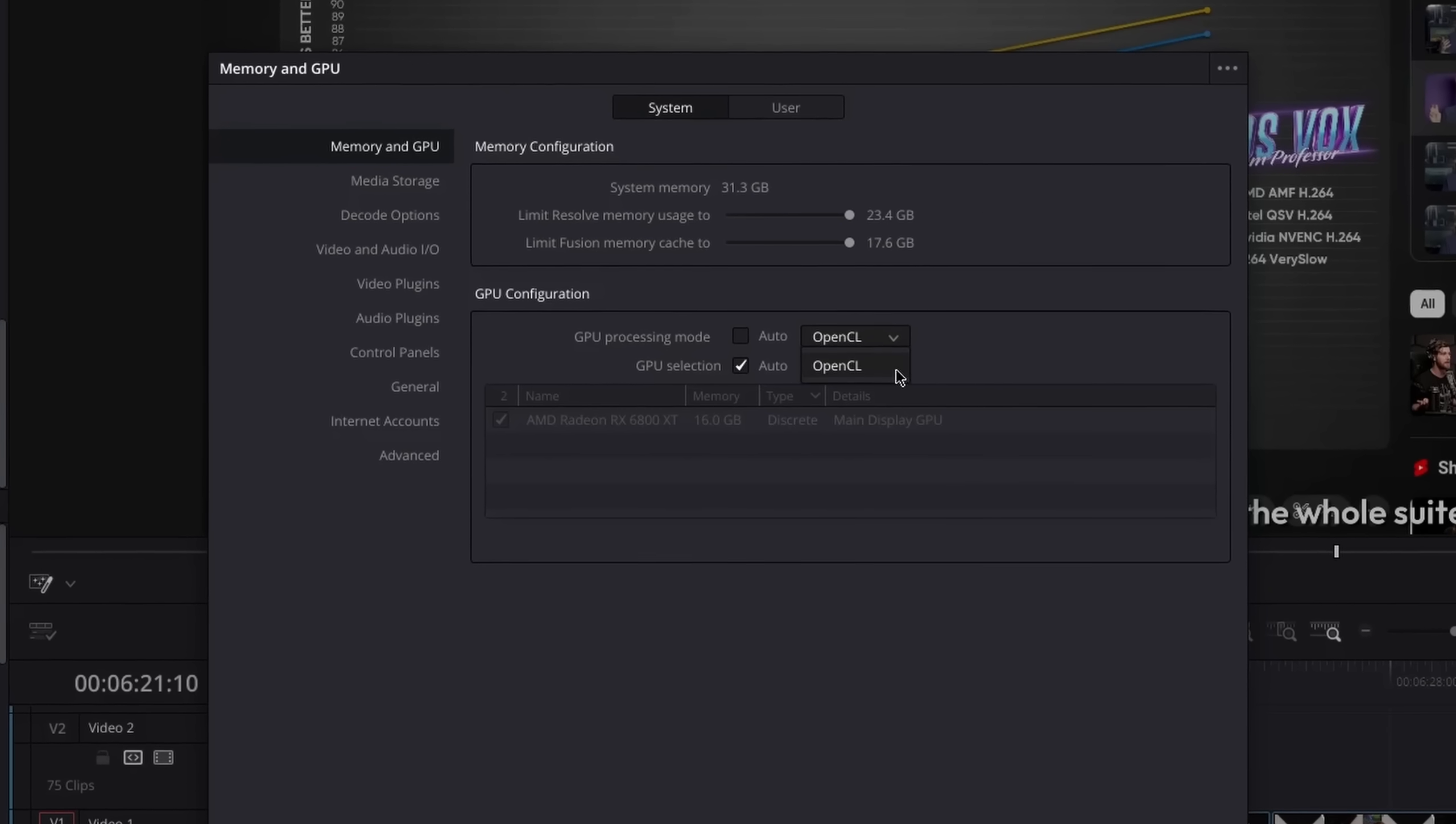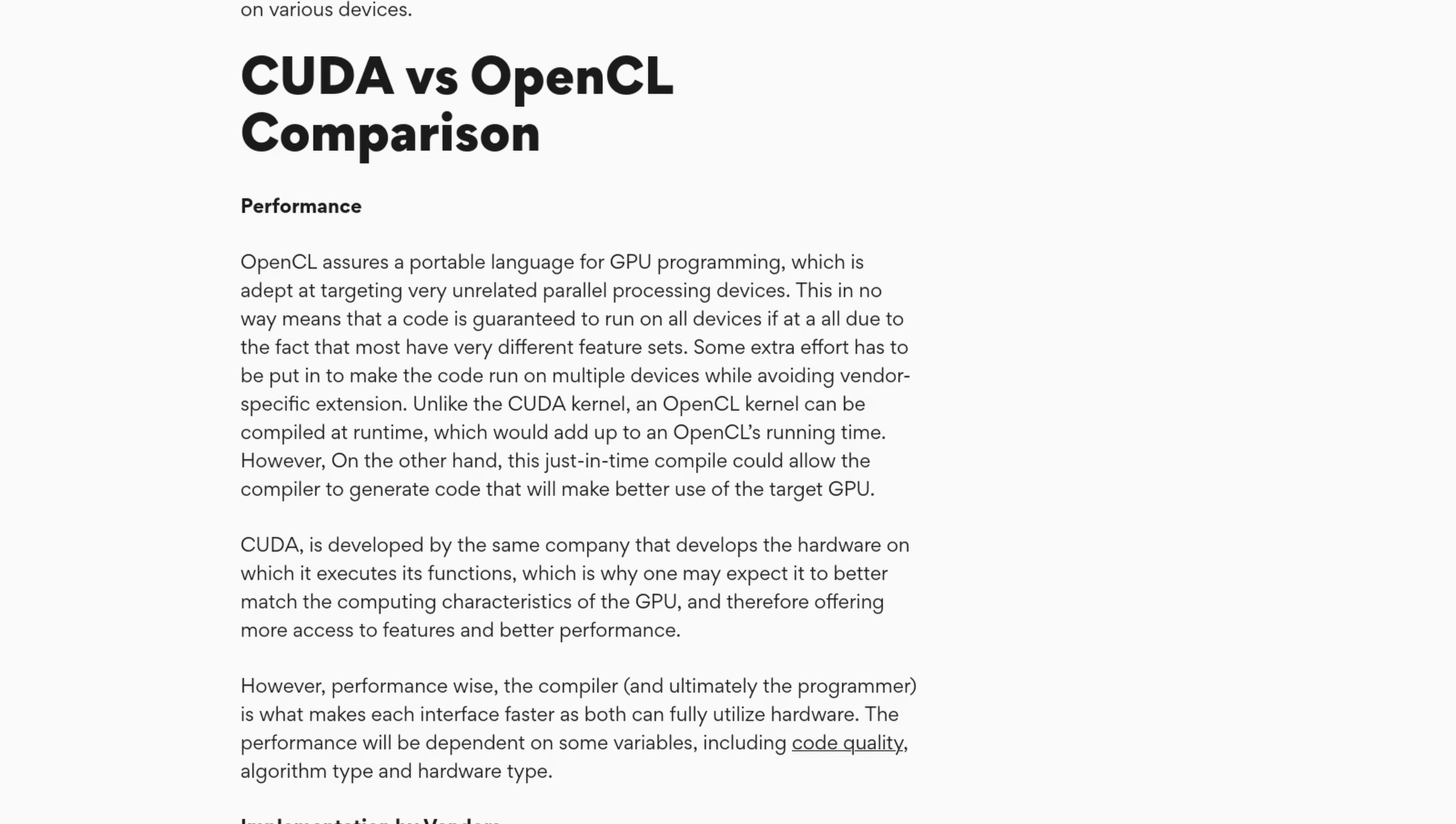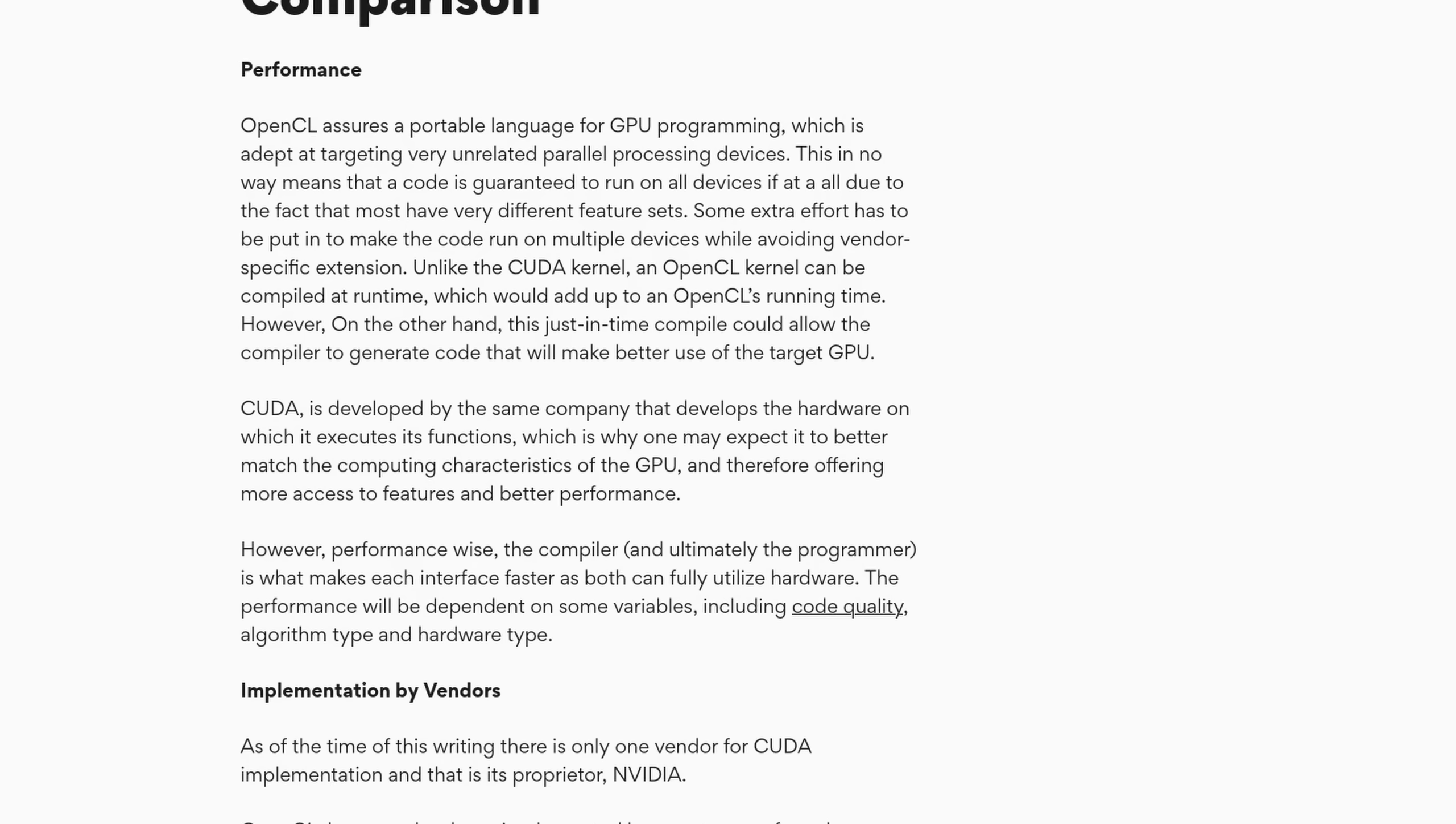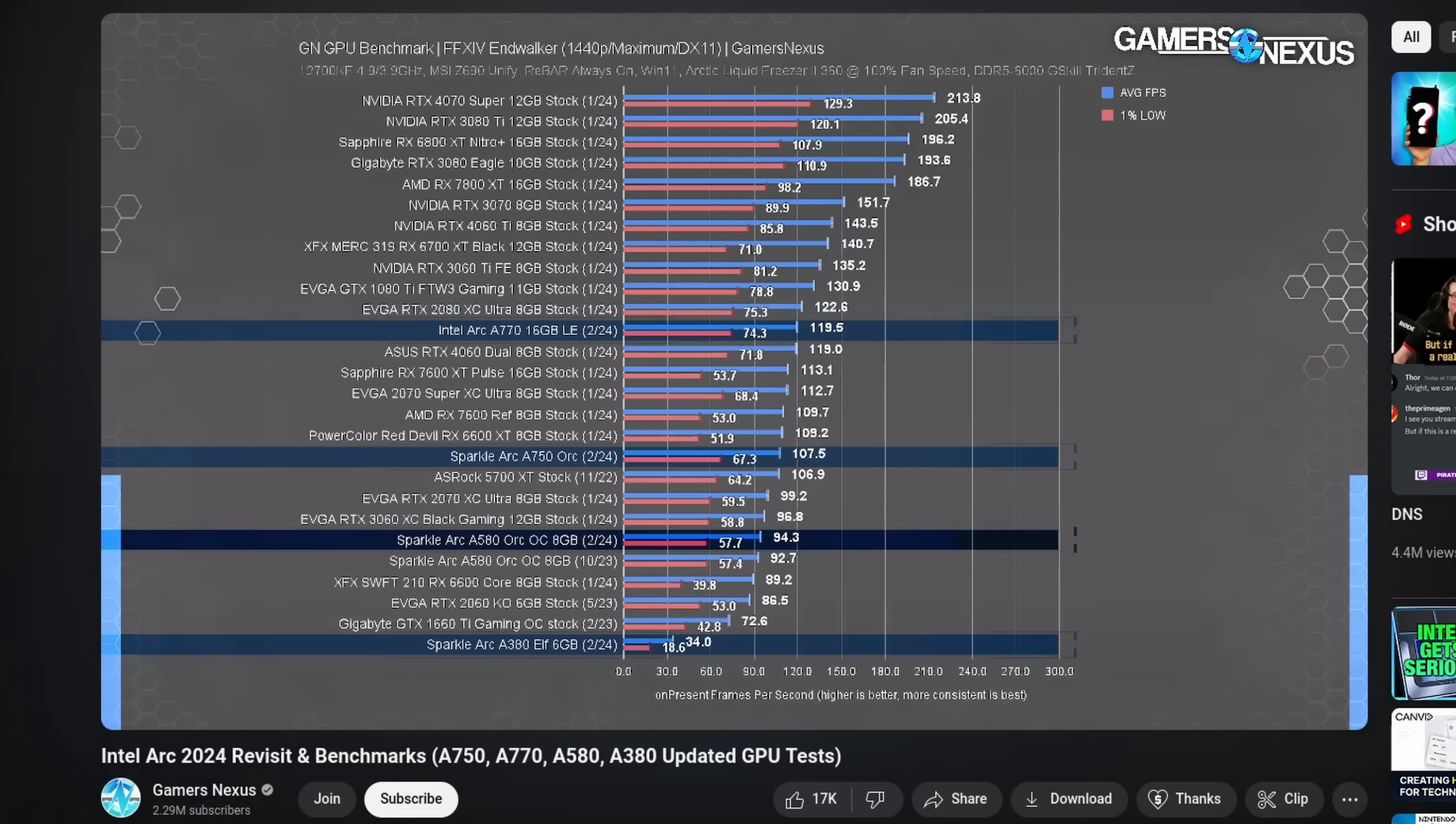Sure, OpenCL is a thing, but it didn't catch up to CUDA fast enough and is now just not integrated as well in a lot of applications. That being said, if I had the choice, I would still go with AMD again. Or maybe even Intel, if their GPUs finally manage to compete.